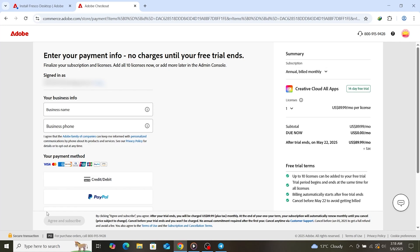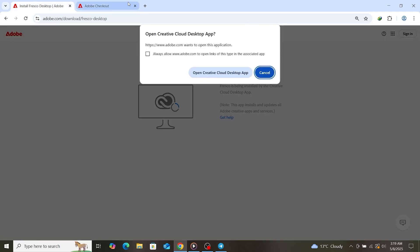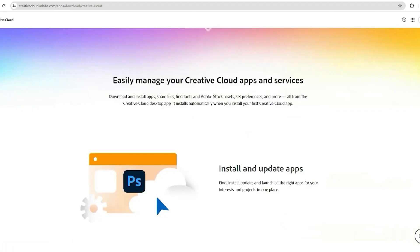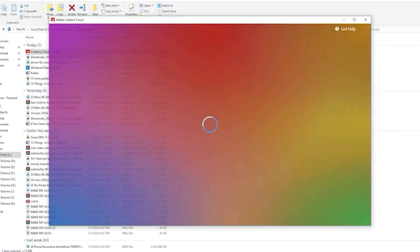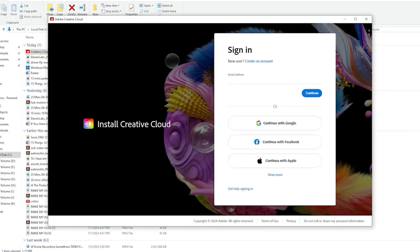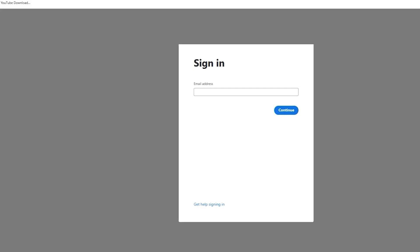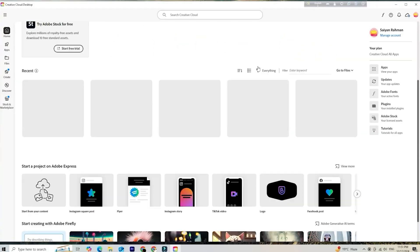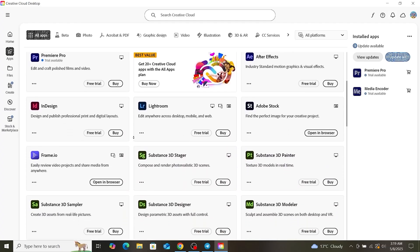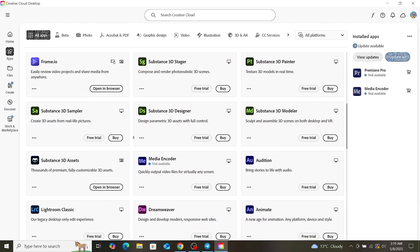After signing in, Adobe will prompt you to download Creative Cloud, where you'll install Fresco. Click Download Creative Cloud, open the installer, and follow the setup instructions. Once installed, launch Creative Cloud and log in.